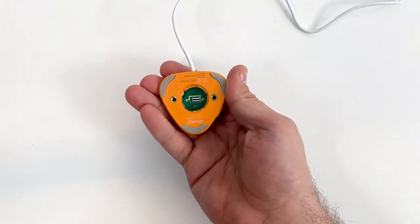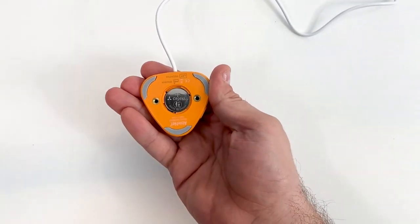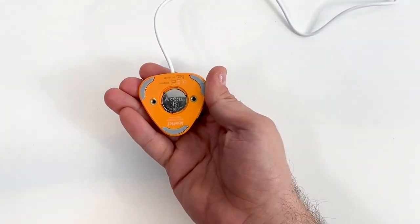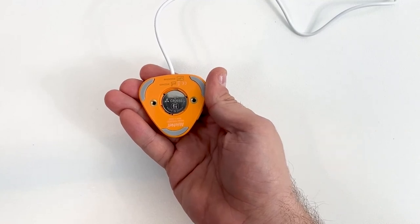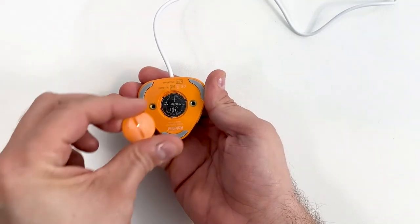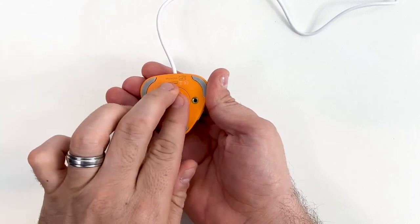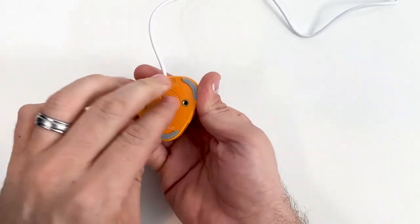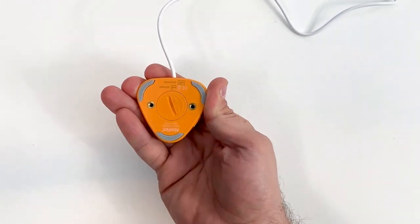Place a new CR2032 battery in the battery compartment with the negative side facing the switch and positive side facing out. Replace the battery cover, then twist counterclockwise until it stops.